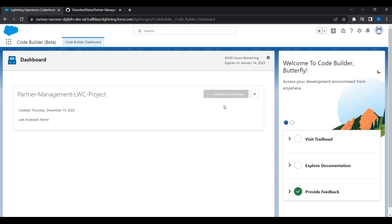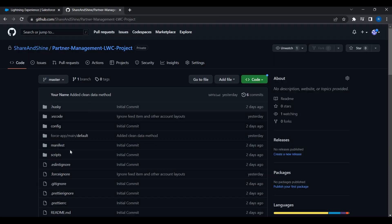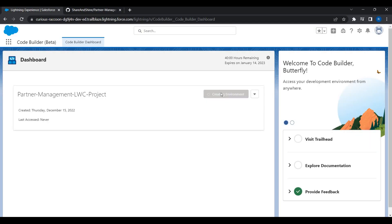When the environment is created, you will get the SFDX project codebase copied directly from GitHub into this environment so you can start coding right away. Let's wait for the environment to be created. Typically it takes a minute or two, and once done you'll get a Launch button.